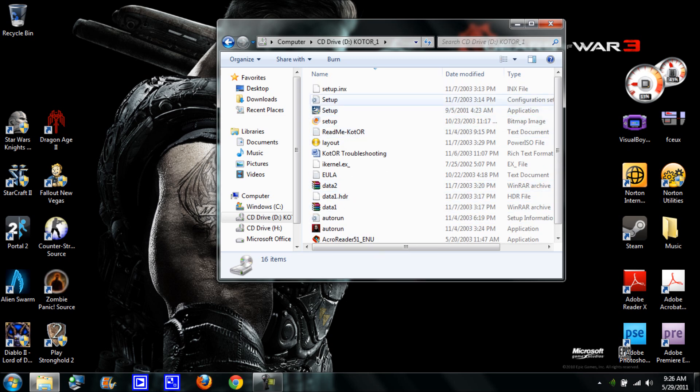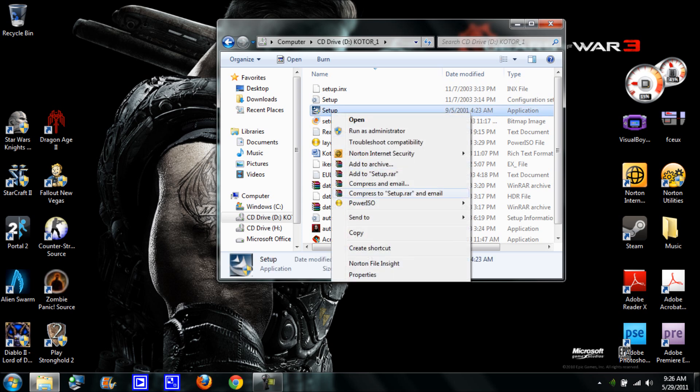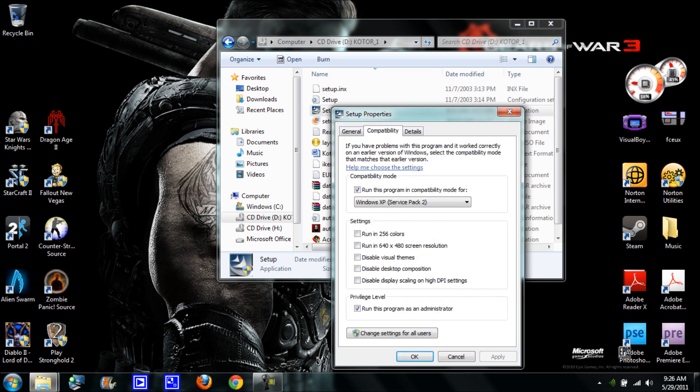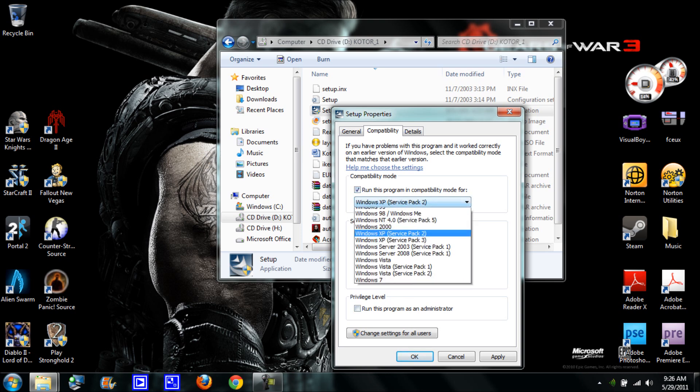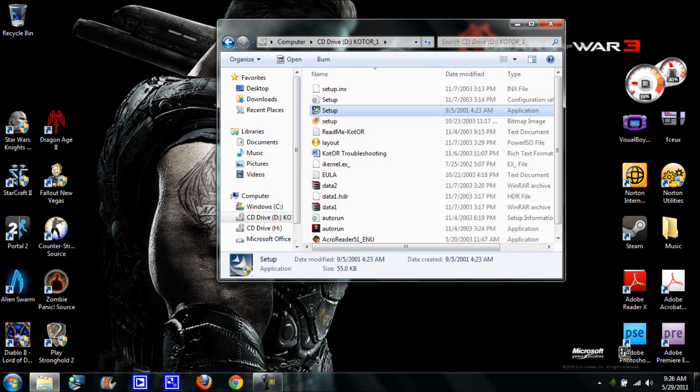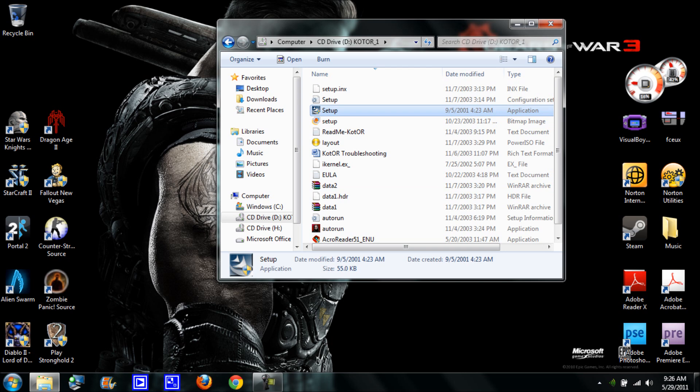You're going to find setup and hit properties, then go to compatibility. When you first open it, you're going to check this box and click on Windows XP Service Pack 2. Then scroll down to privilege level and click run this program as administrator. Hit apply and then OK. Now you can X this out.